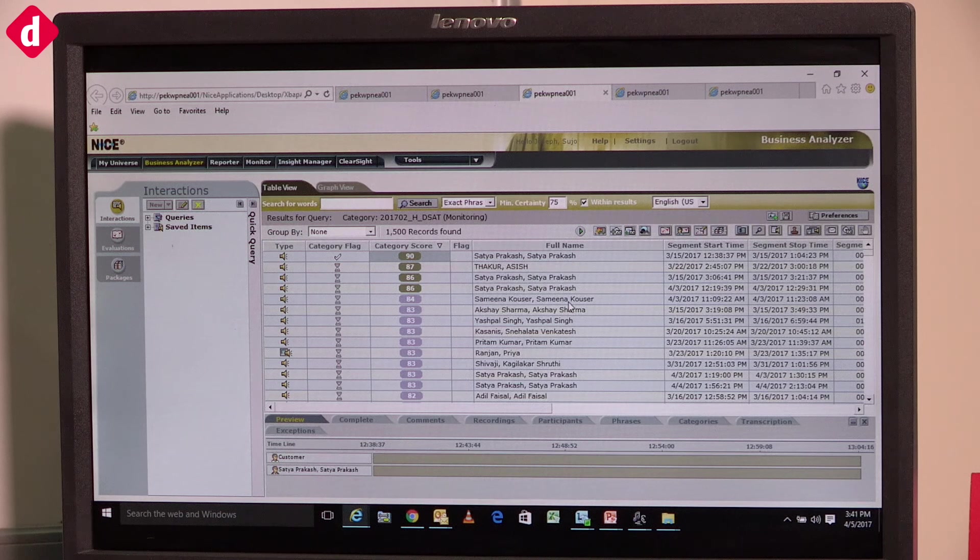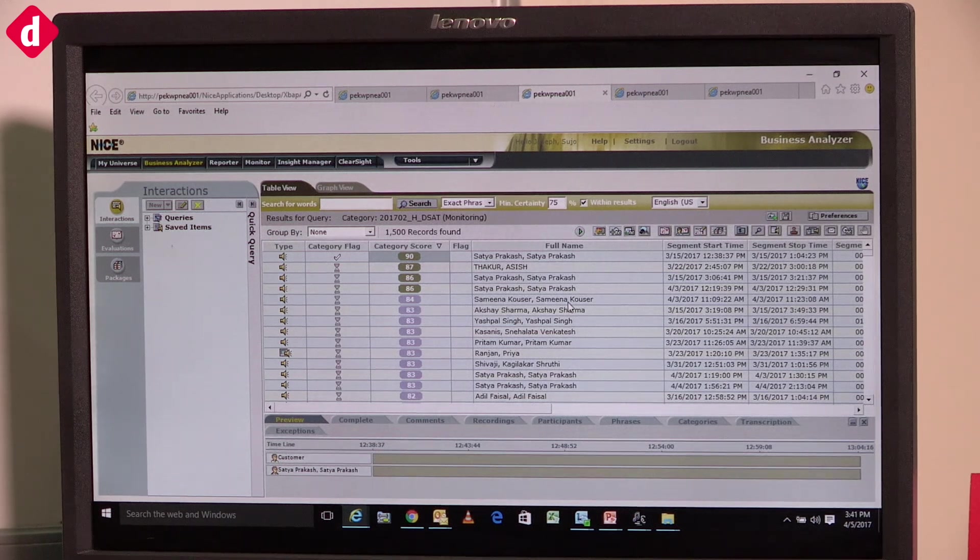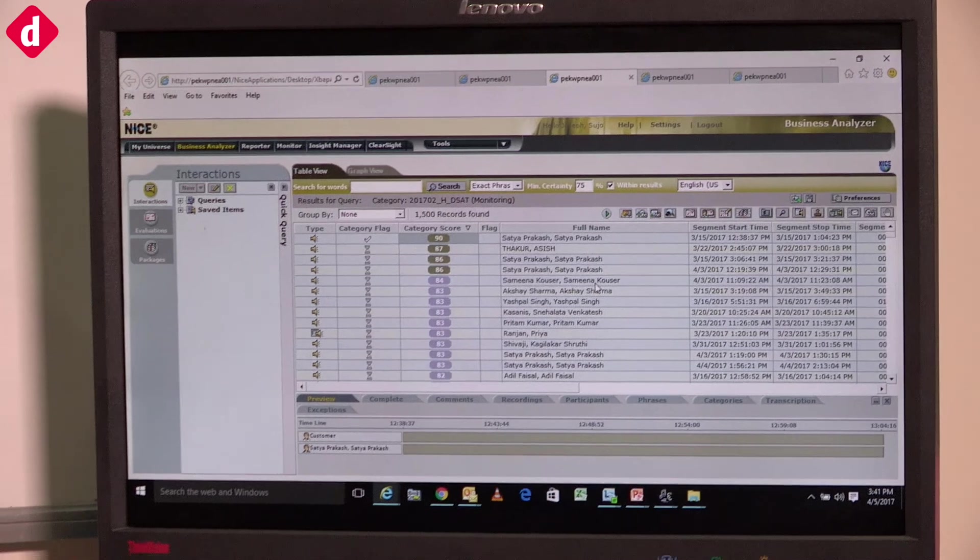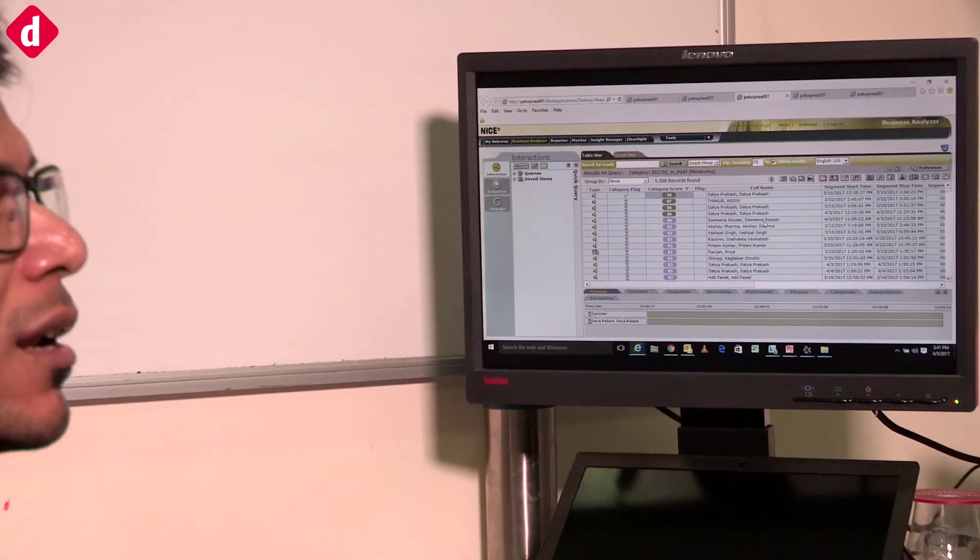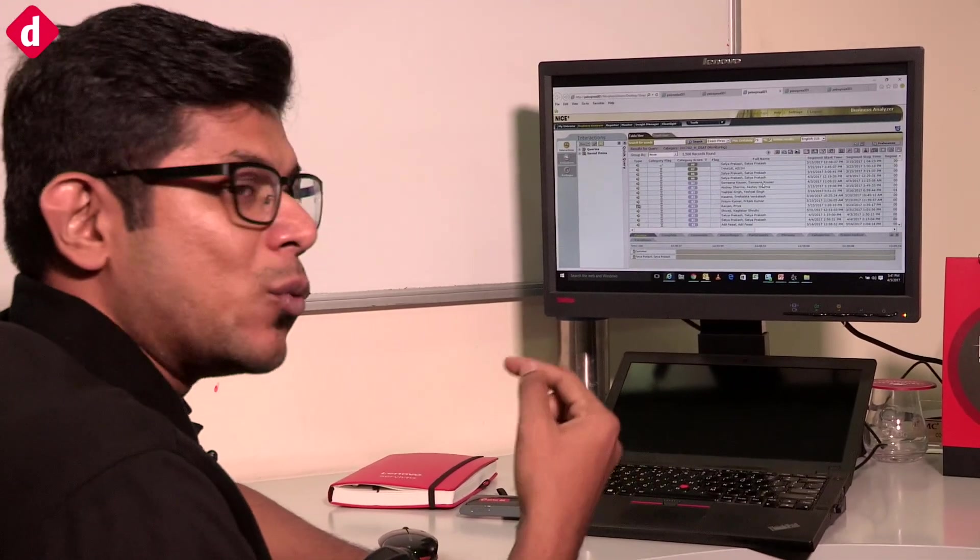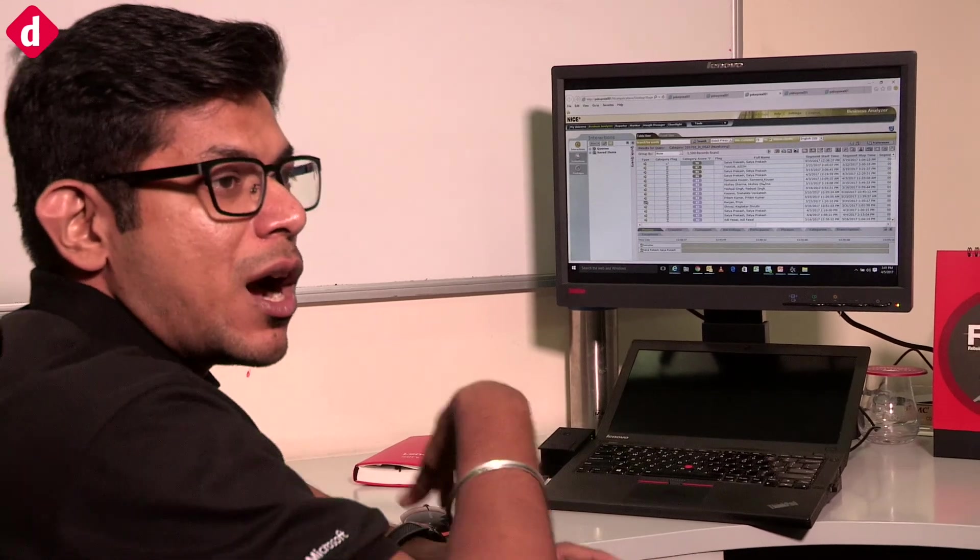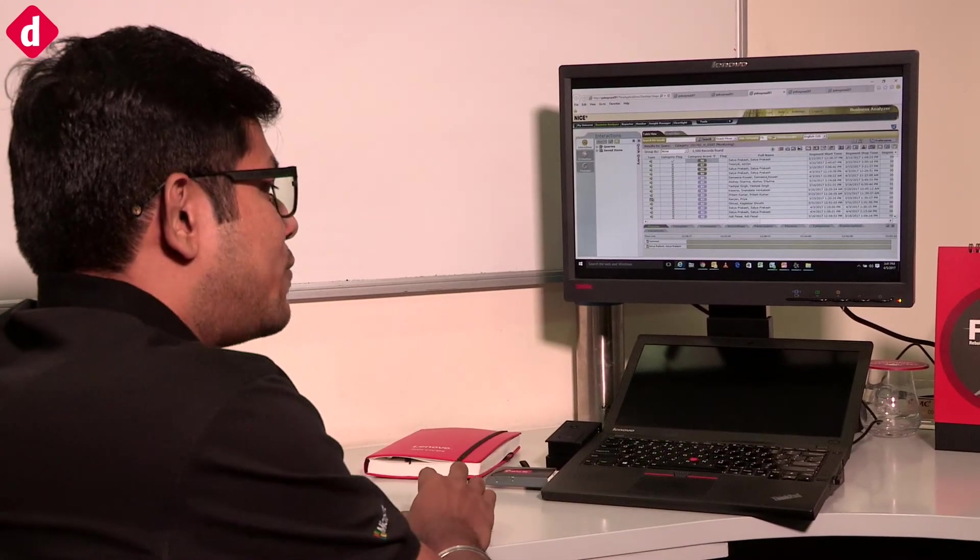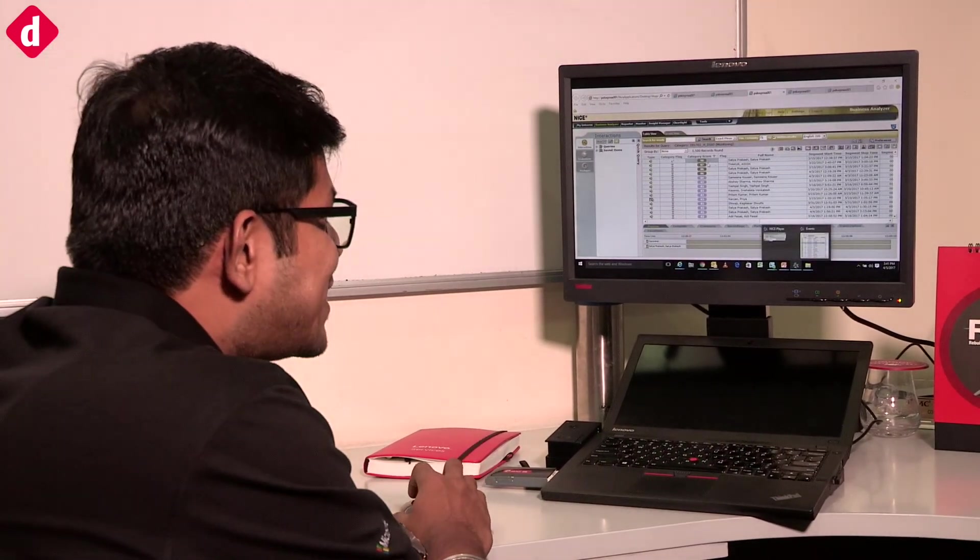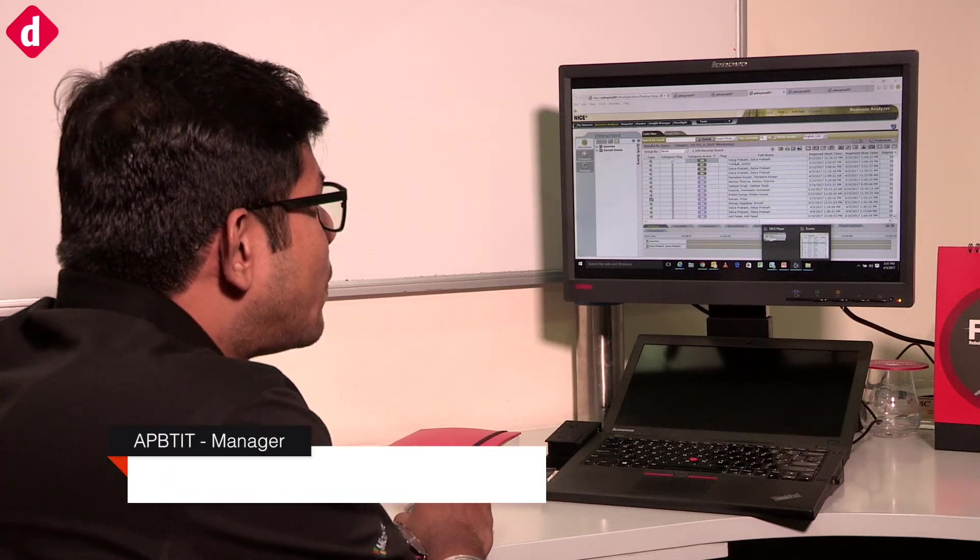Now I'm going to give you an example of how we do emotion detection. I'm just showing you one example, but normally at a higher level we do it for 100% of the calls we get. As you can see, this call has higher emotions. It has a score of 90%, which tells us the relevance of emotion is high.